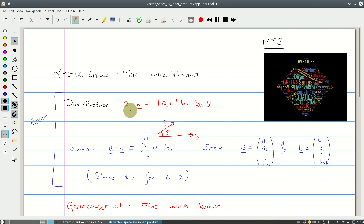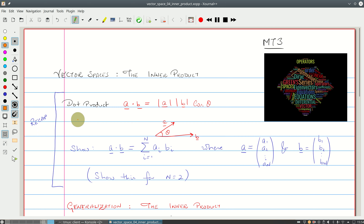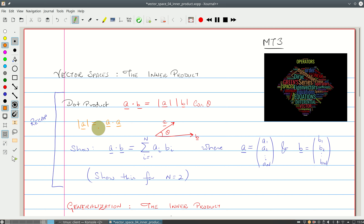If I wanted to find the length of A, I could simply compute the dot product of A with A. In this case theta is zero, and I would get the length squared of A. So the length of A is equal to the square root of the dot product of A with A.